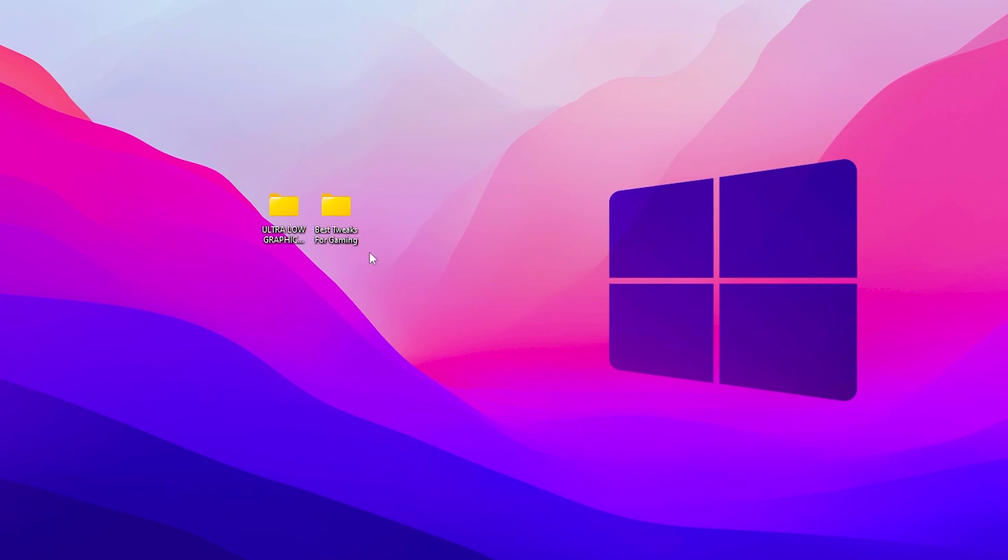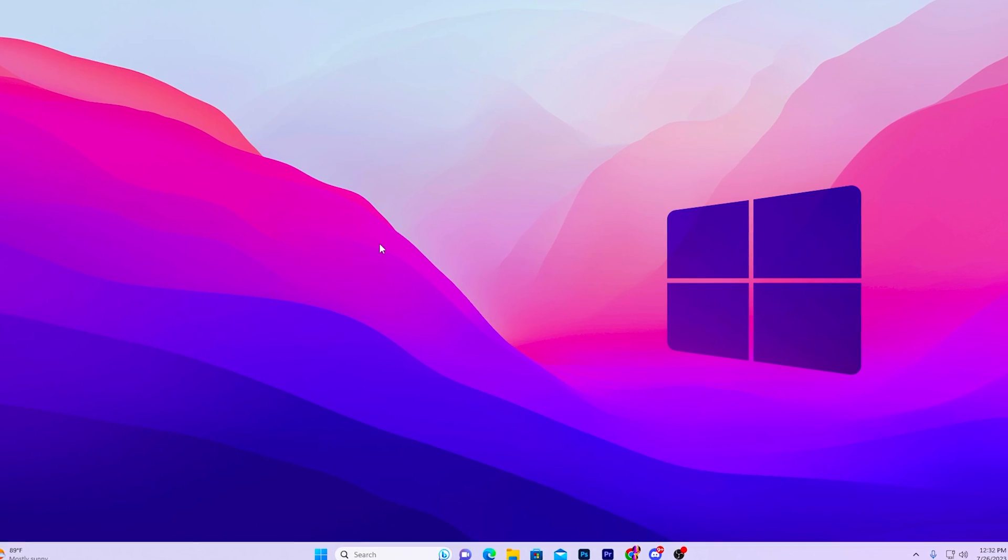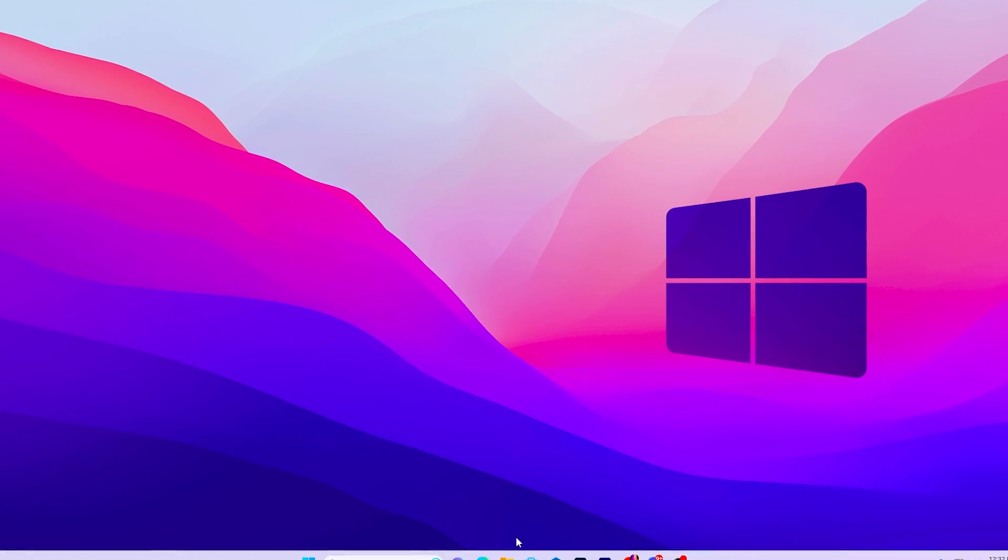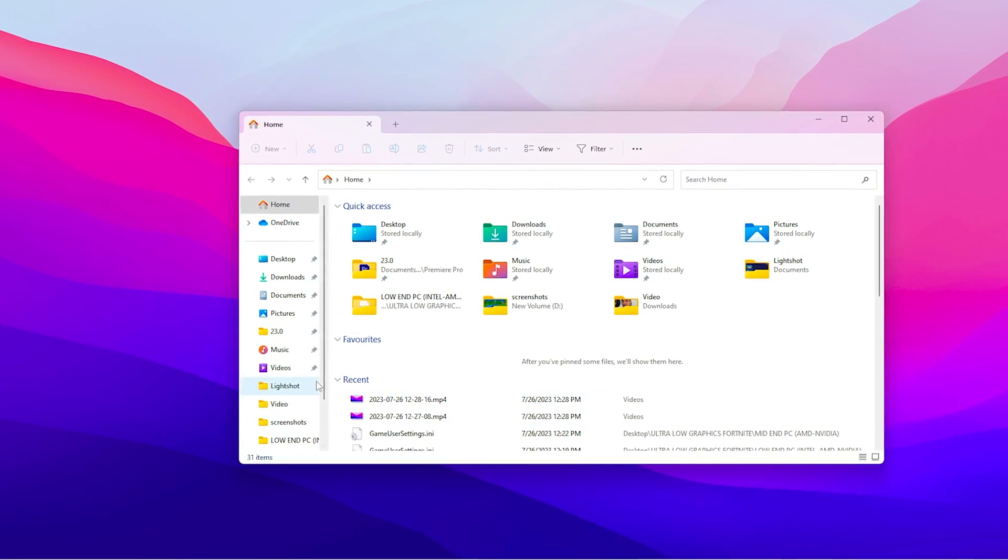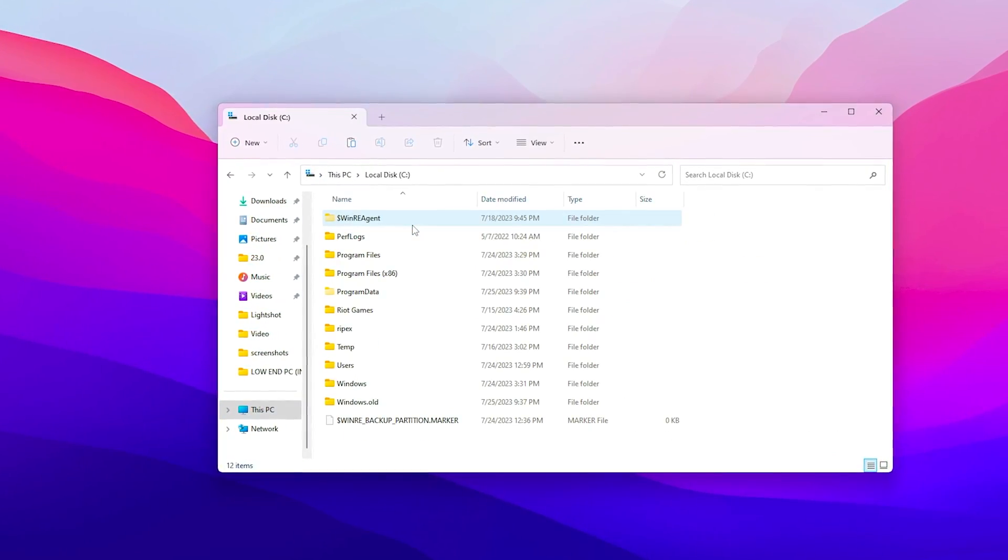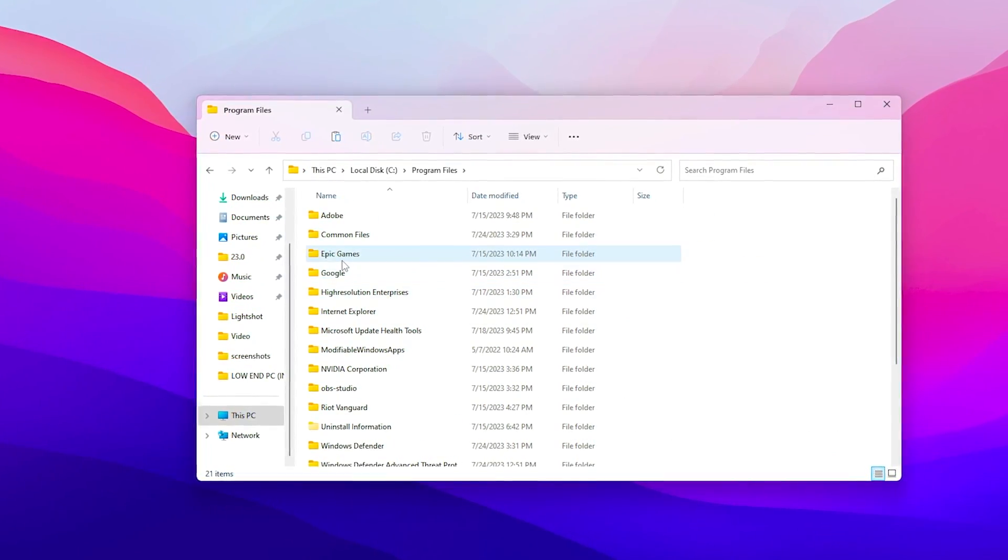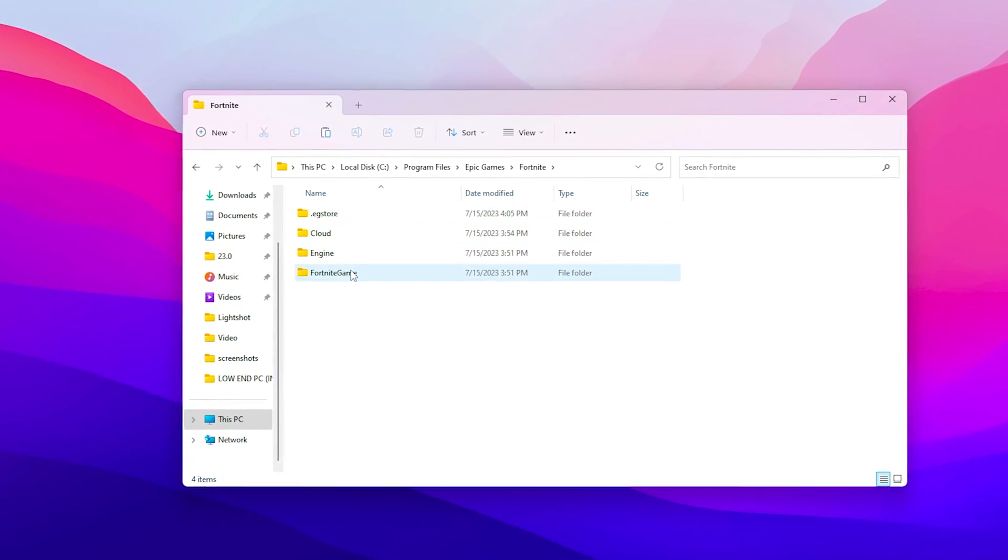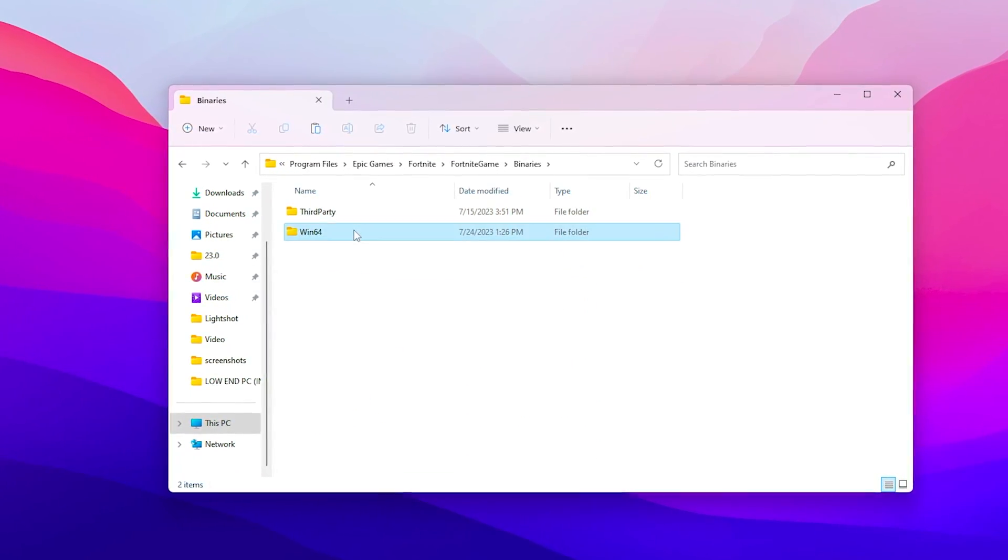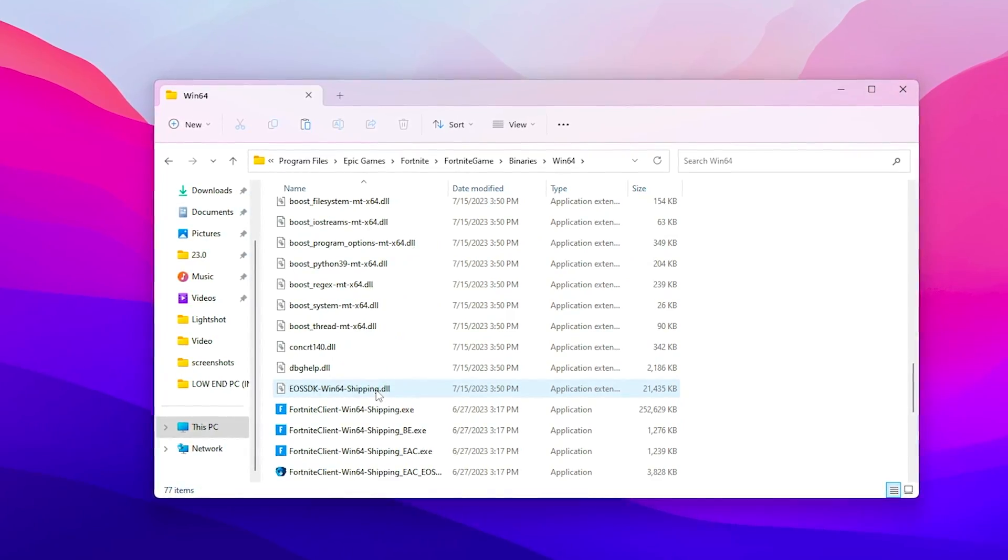And once you're done, now close out your file explorer. And now guys in the next step I'm going to show you some settings for your Fortnite. And for that you need to open up your file explorer, go for This PC, go for the drive as you've installed your Fortnite.